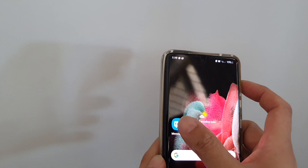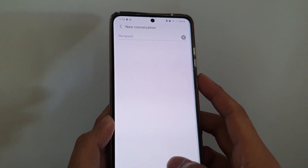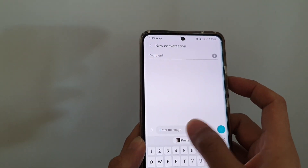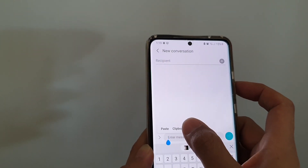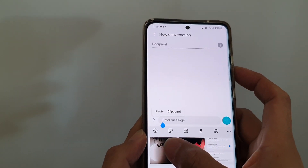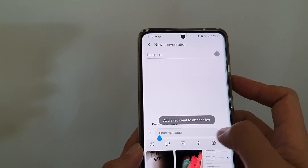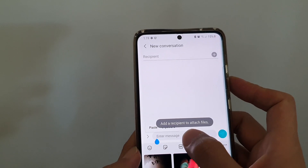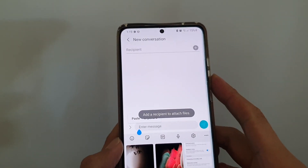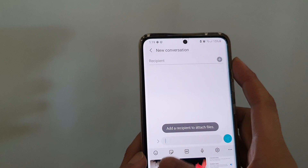If I open up Messages, I can touch and hold in the text box and choose Clipboard. Here you can see the picture has been added to the clipboard and I can add it as an attachment in my files right here.